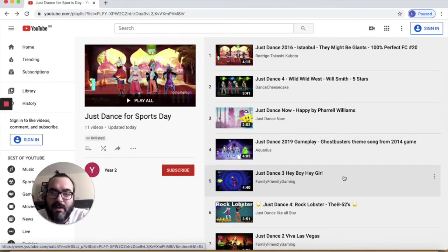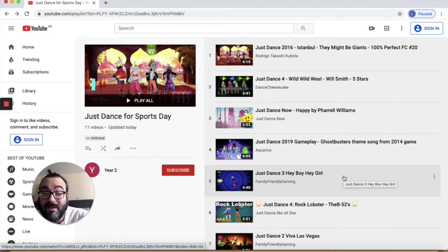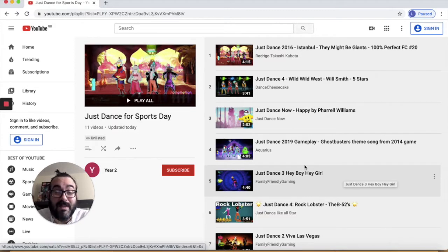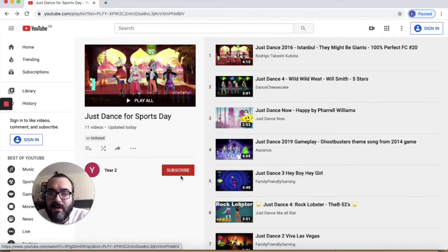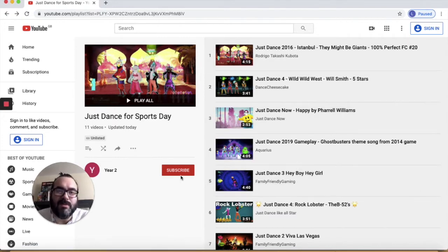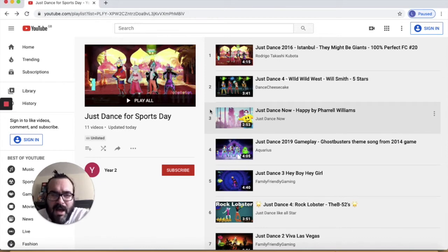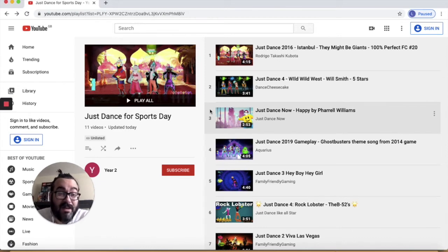A lot of them are from the 90s, which is when I'm sort of from. So parents, you might recognise some of these songs as well. This is my favourite one — number five here — and that's the hardest one to do. So if you do that one, well done. Have a go at the Just Dance Sports Day playlist. I'm going to go and try some Just Dance now, and I'll come back to you at the end to do the end of the video.